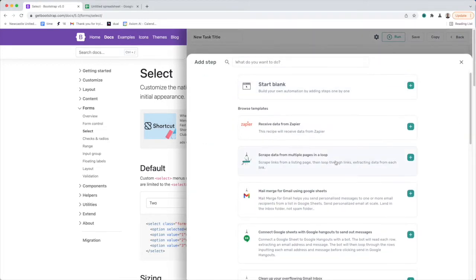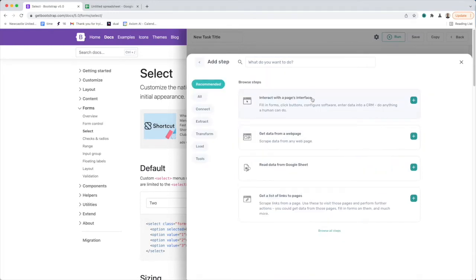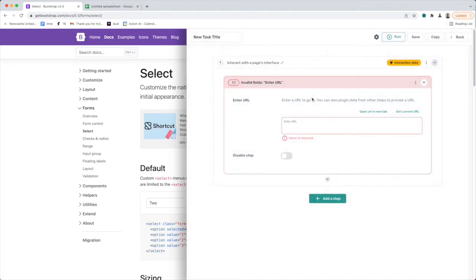I'm going to click create a new Axiom. I'm going to start from blank and add my interact with page interface step.